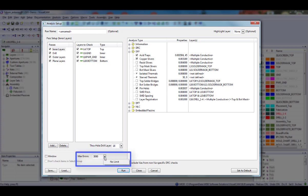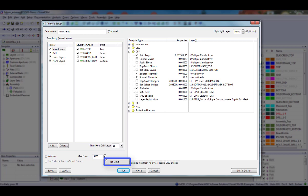The Max Errors text box allows you to set a limit of how many errors can be found or logged. This prevents the analysis from generating a huge report file if you enter incorrect spacing rules. If you do not want to limit the number of errors, click the arrow button and select No Limit. The No Limit command is a toggle.